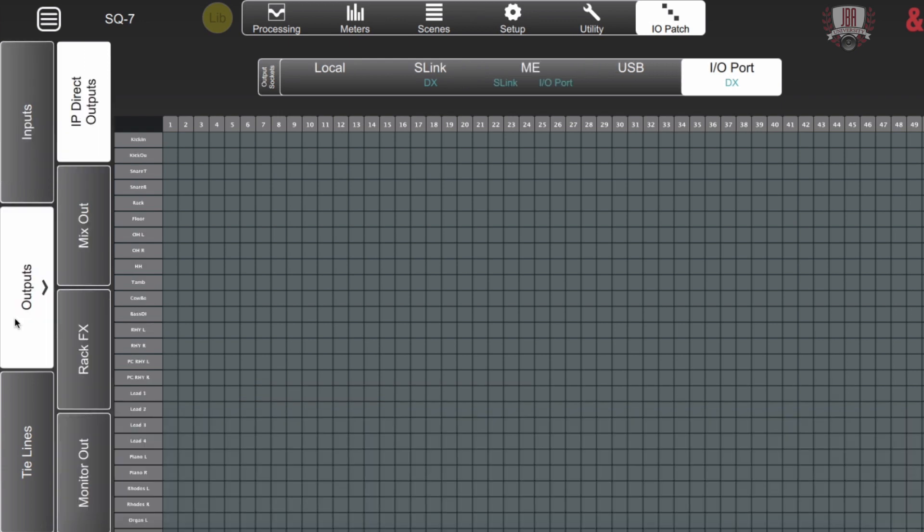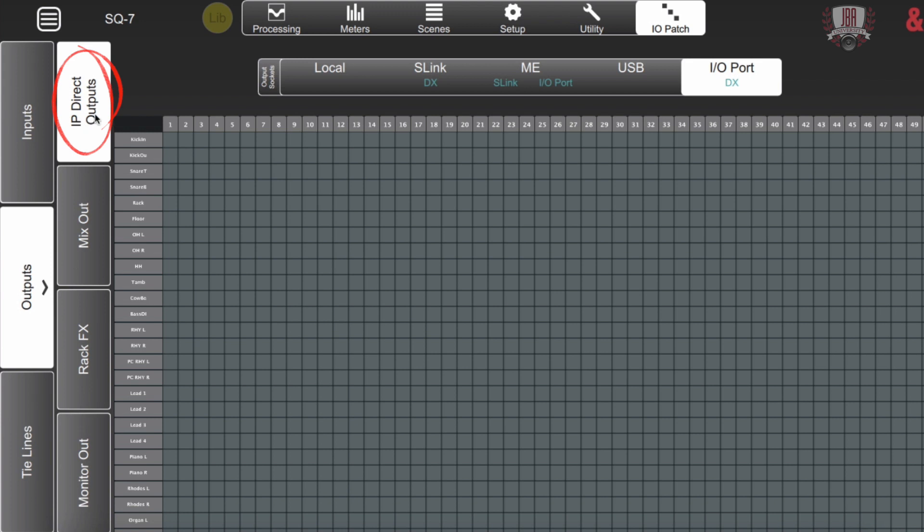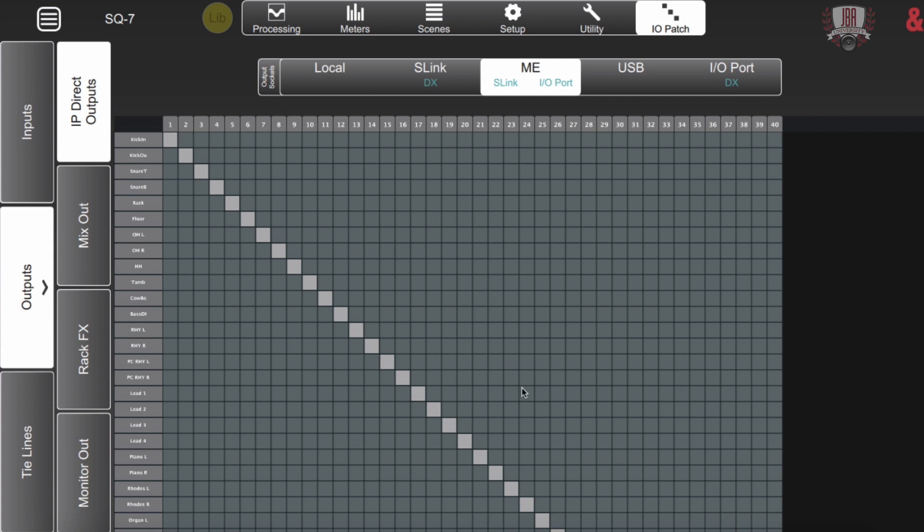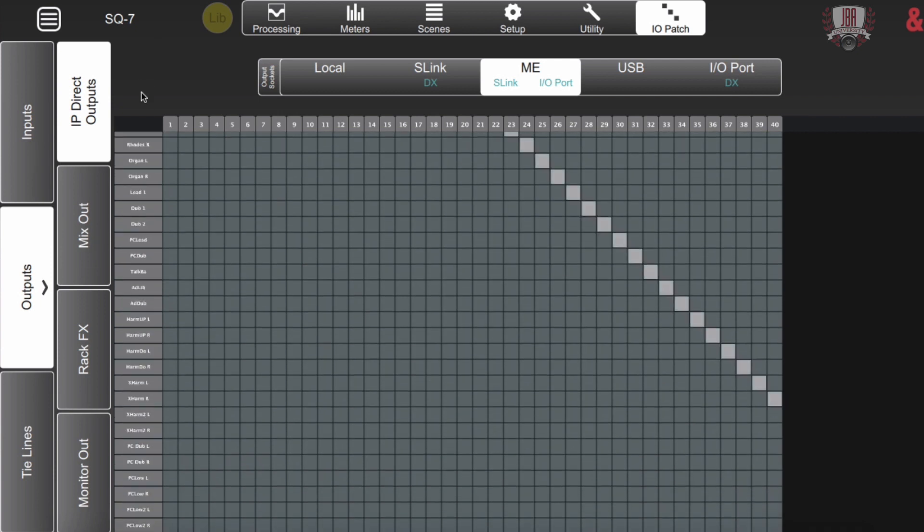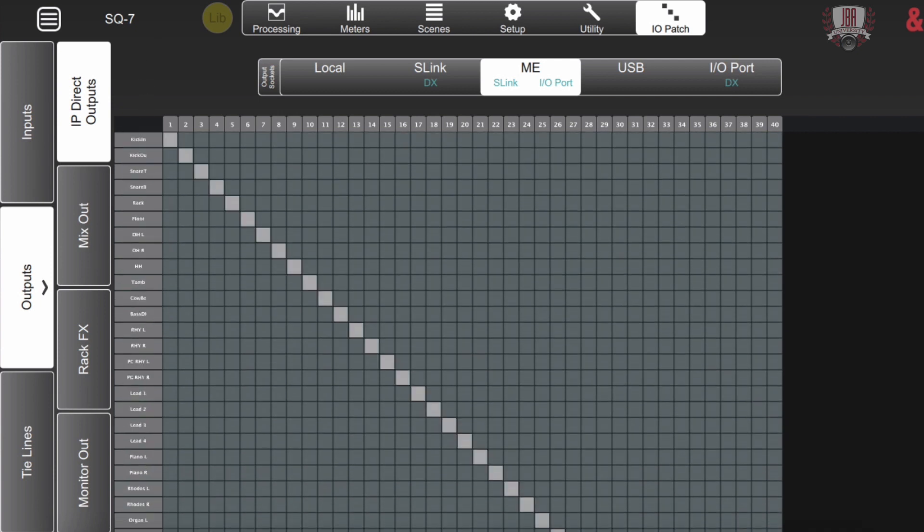Over here we're looking at our outputs now and it's exactly the same setup. Here's where we're sending stuff to and here is the channel that we're pulling it from. So here we have the input direct outputs and I can send these wherever I want. In this case I've chosen the ME ports and the MEs have up to 40 sources so I've got all 40 filled up right here.